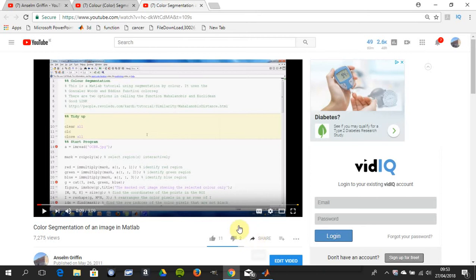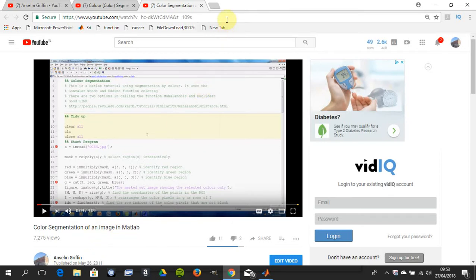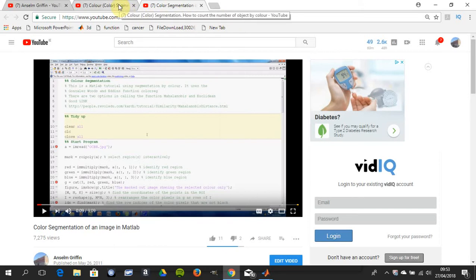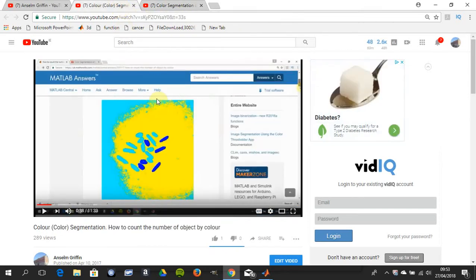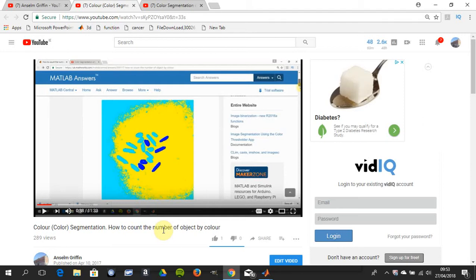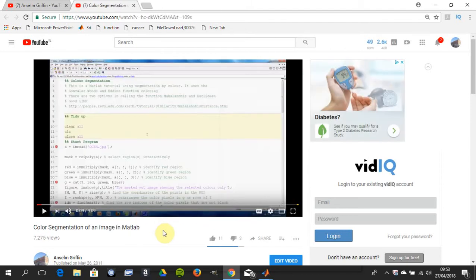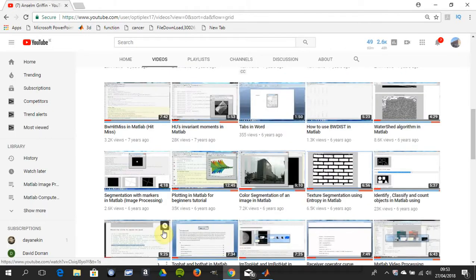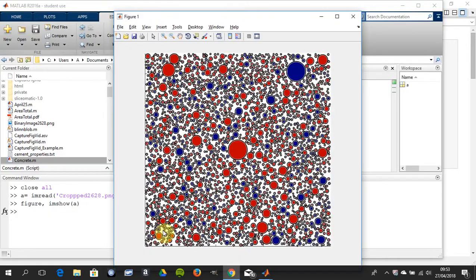Just before I start I have two other YouTube tutorials on color segmentation on my YouTube channel. Color segmentation of an image in MATLAB, the address is there and there's another one there, count the number of objects by color. So there's two done already and this is a third way of doing it and I think this is the easy way. So I'm just going to shift that down.